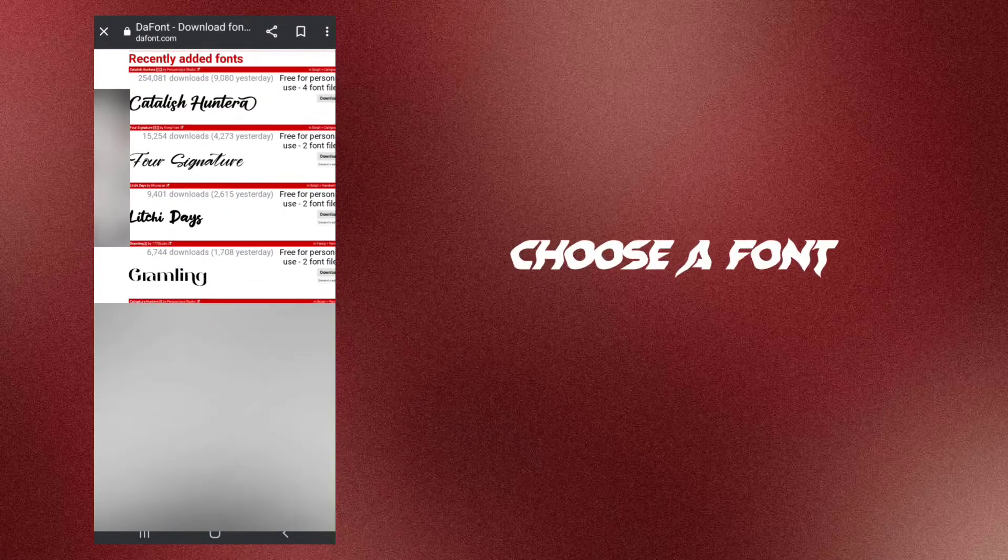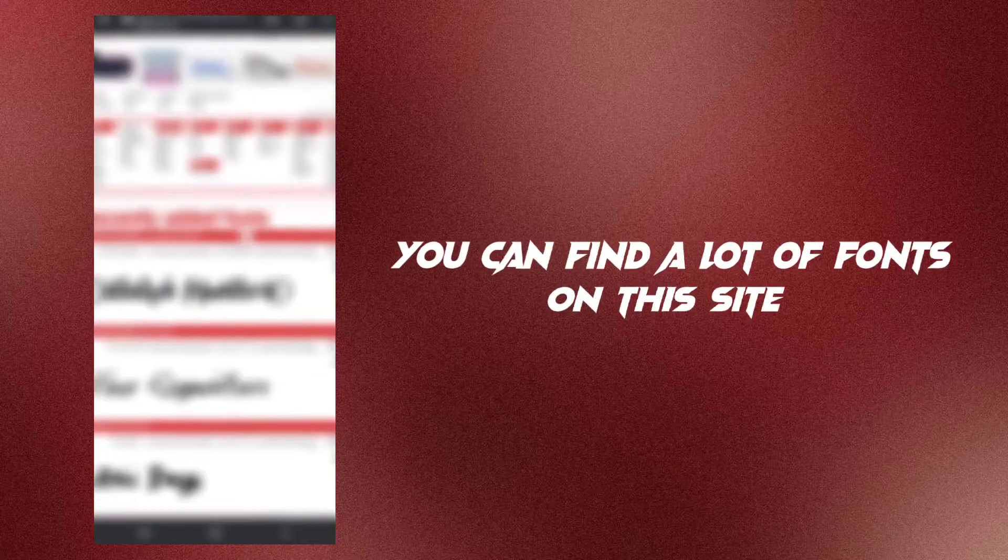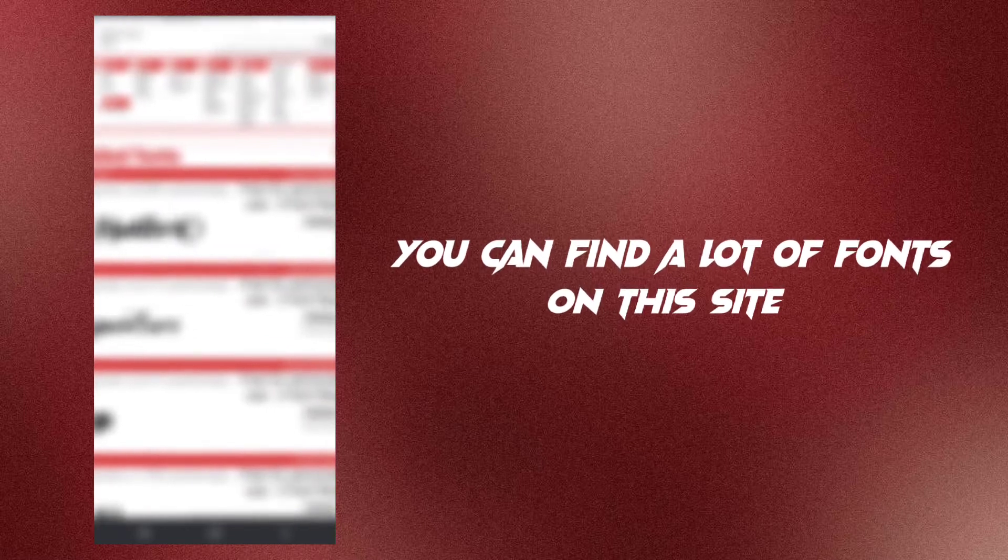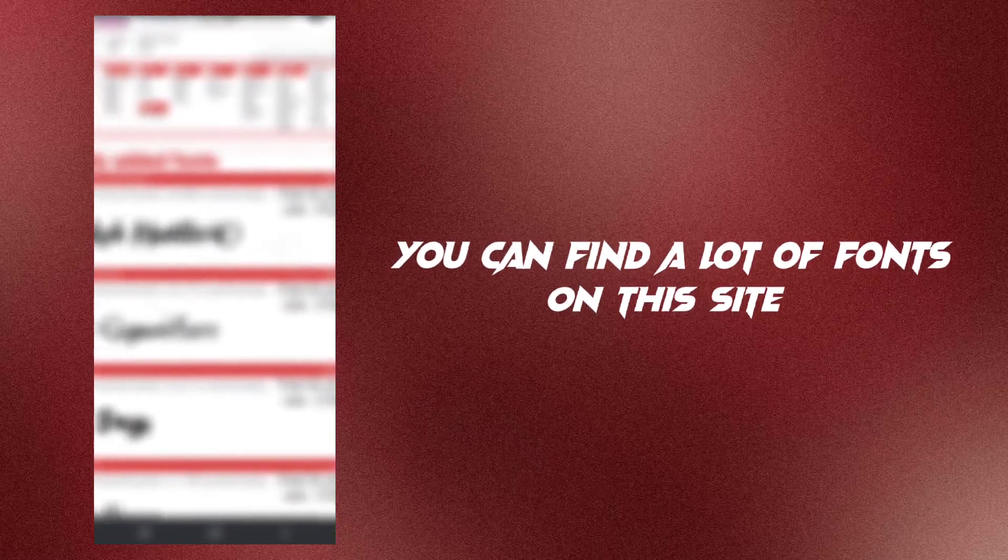Choose a font. You can find a lot of fonts on this site.